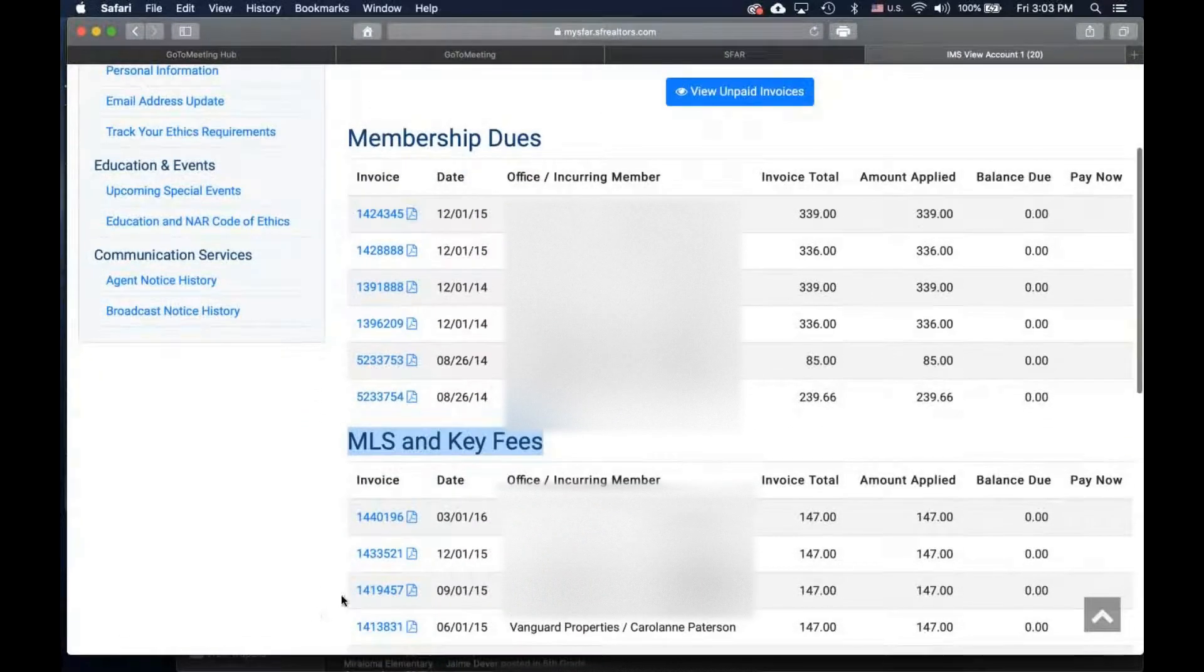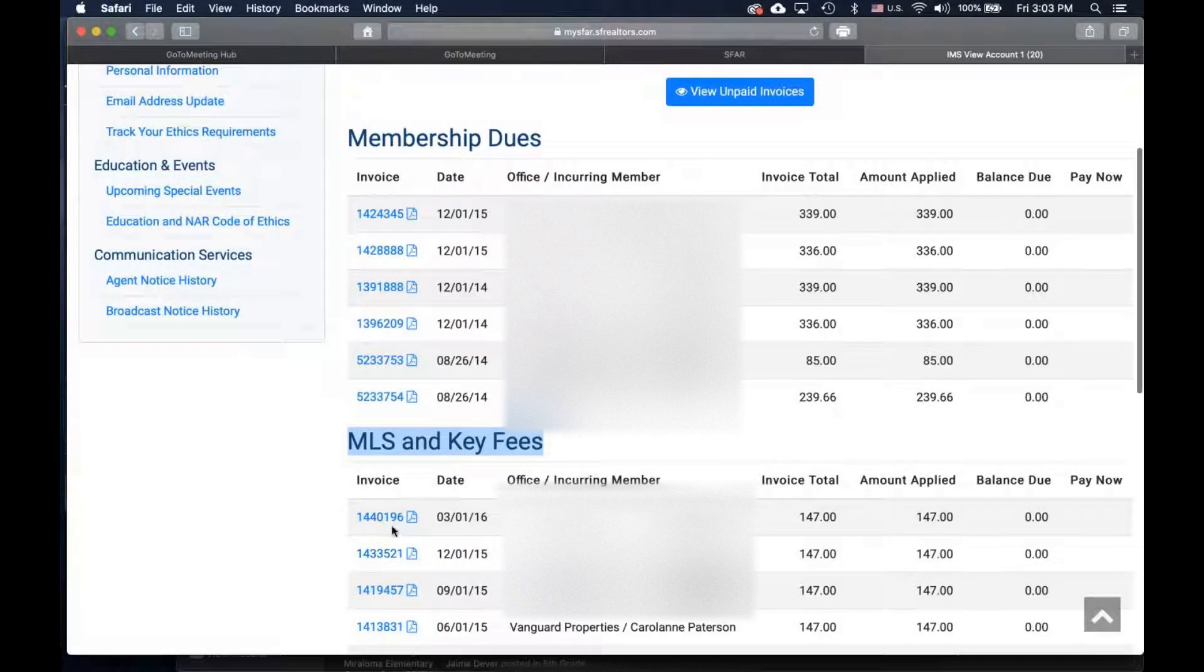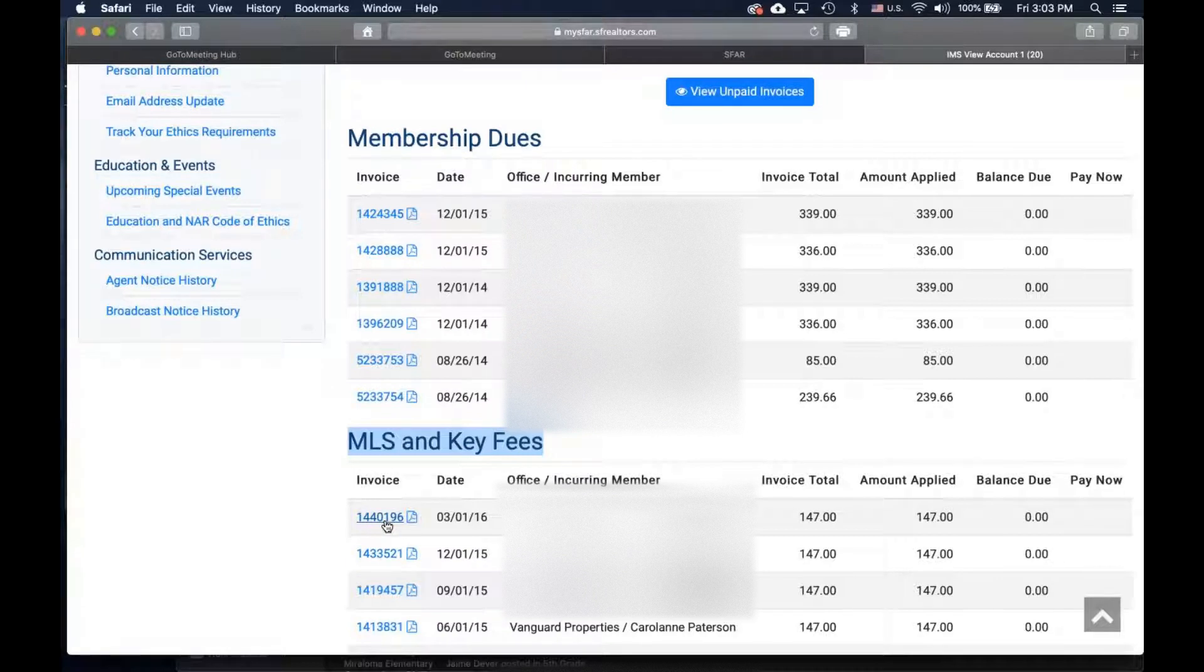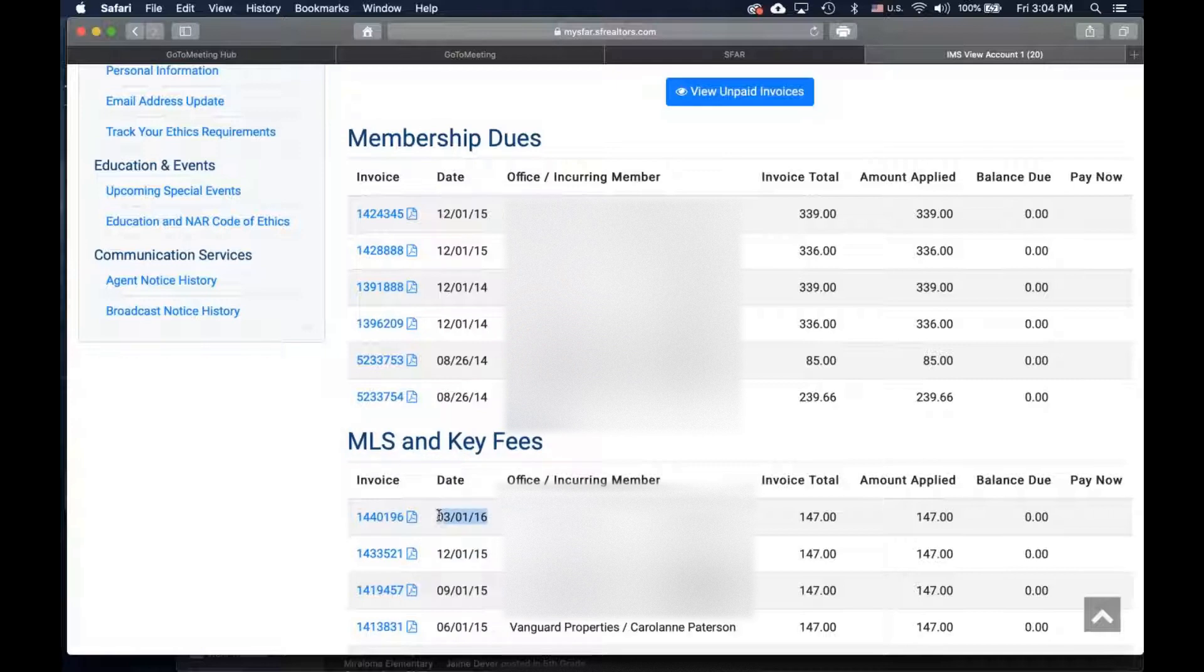If you need to find a copy of the last invoice for MLS payments made, click on the invoice for the date you're looking for.